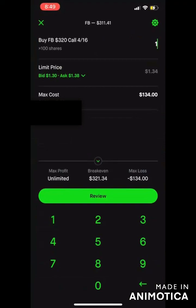Another important thing to keep in mind: you see right here it says limit price — you see bid 1.30 and ask 1.38. By default, Robinhood puts the mid price in there at 1.34 because they want to get you the best price. But if you want to buy an option and have it execute right away without waiting for that limit order to fill, you want to type exactly what they're asking. So I would manually type 1.38 and hit review — that's how you execute the trade right away.